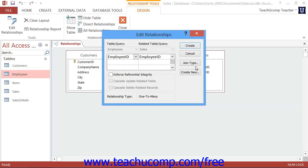You can actually click and drag from either one of the fields onto the other. However, make sure that you pay attention to which two fields you are joining. You can join any two fields that have the same data type, so make sure you don't accidentally join two fields that you did not mean to join.